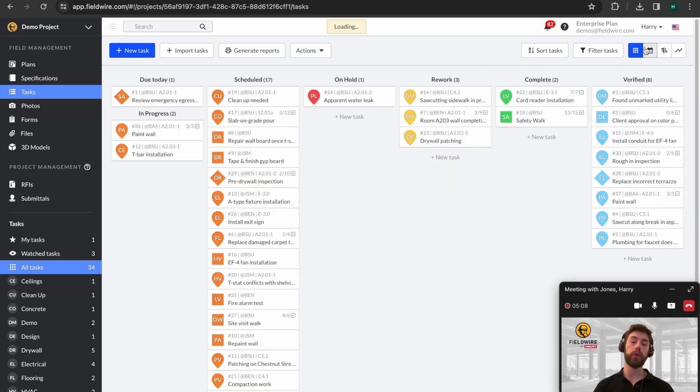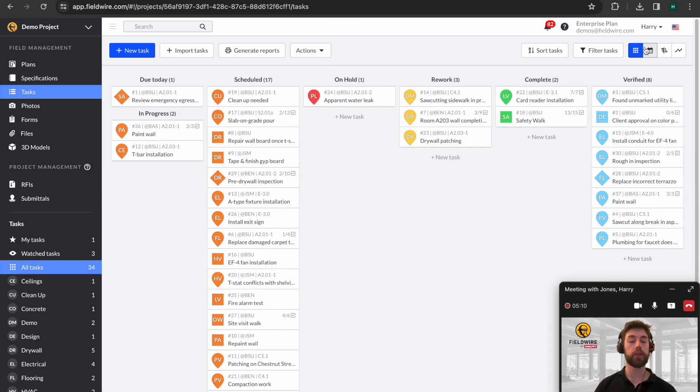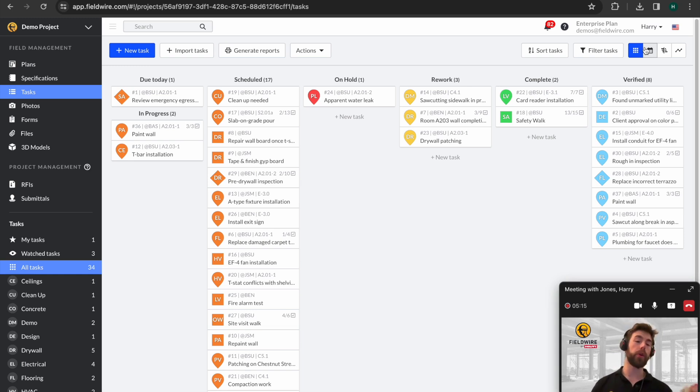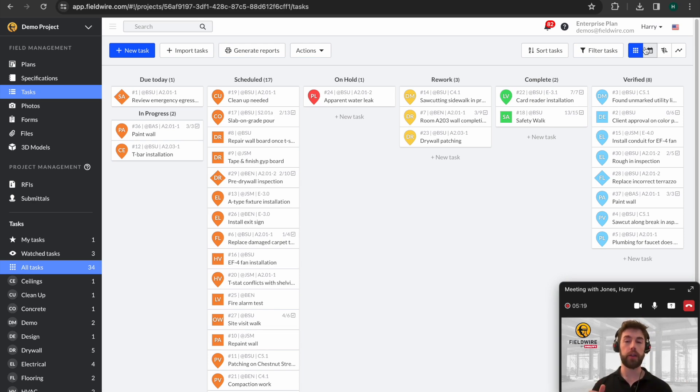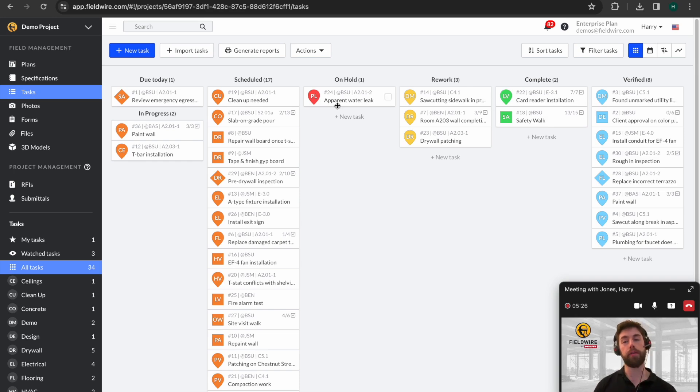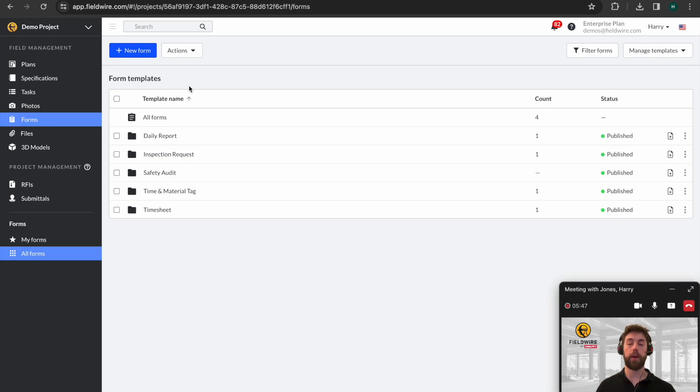This concludes everything around the task section. So far we've been through plans, markups, dropping a task pin, how that would look out on site, and then finally coming in and getting our task overview and our reports. Everything you've seen so far is included within our pro package. The next element we're going to move to is the forms, which is included in our business package.